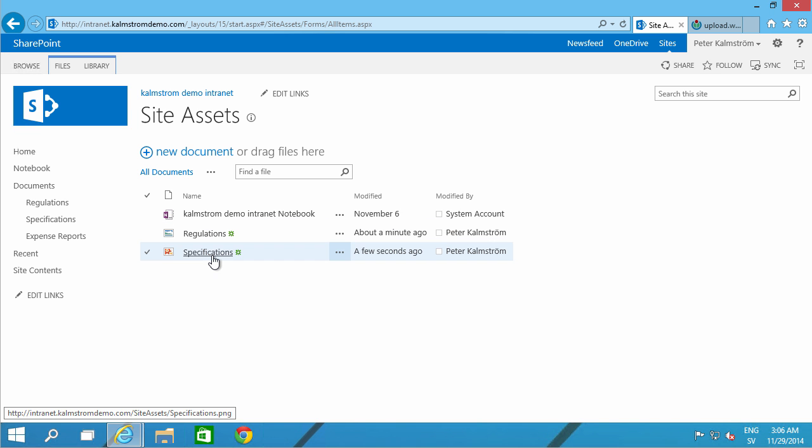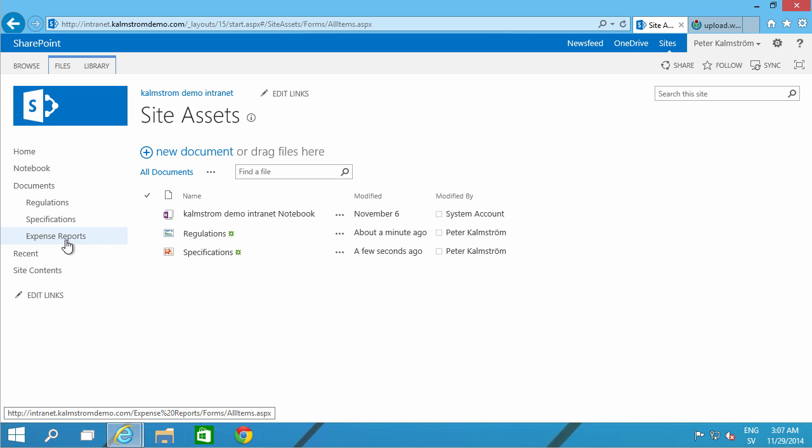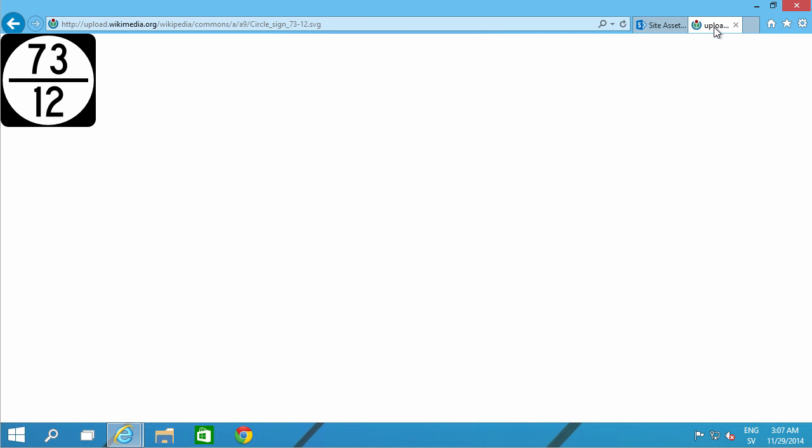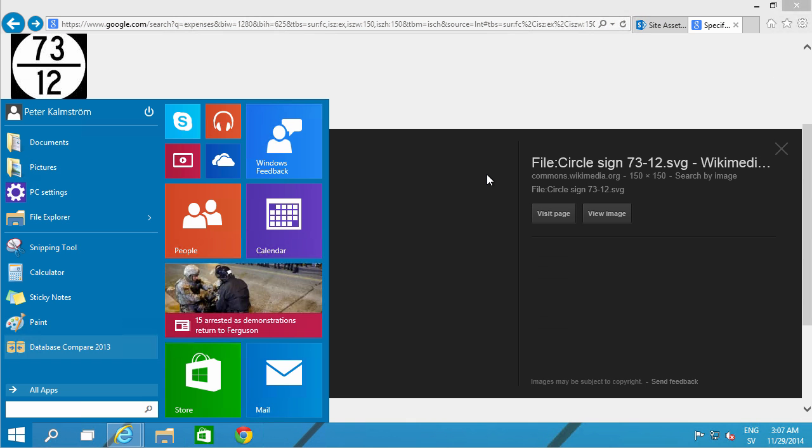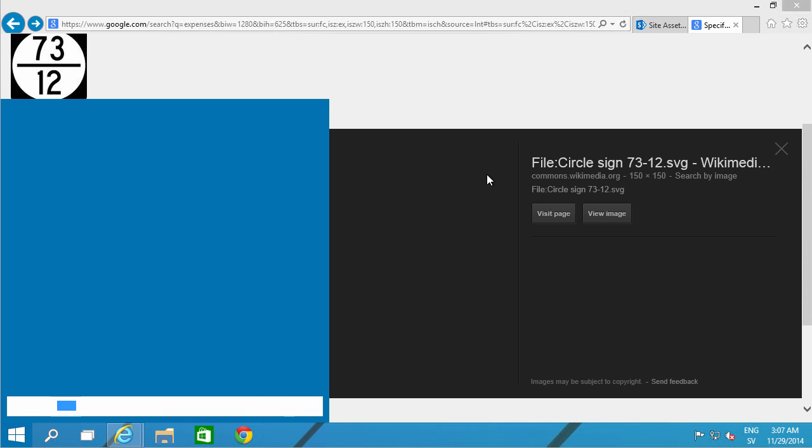Now, the final one, the expenses, it wasn't a free picture available on the internet. So let's create one. I want to film that. I'm going to do that in PowerPoint.